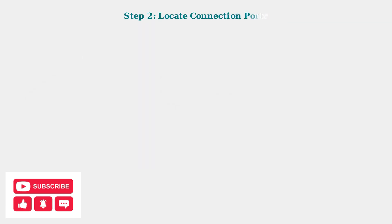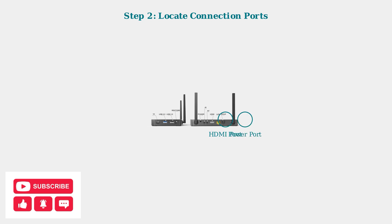Here's your Superbox S6 Max showing the key connection ports. The HDMI port connects to your TV while the power port connects to your power adapter. Make sure both connections are secure.